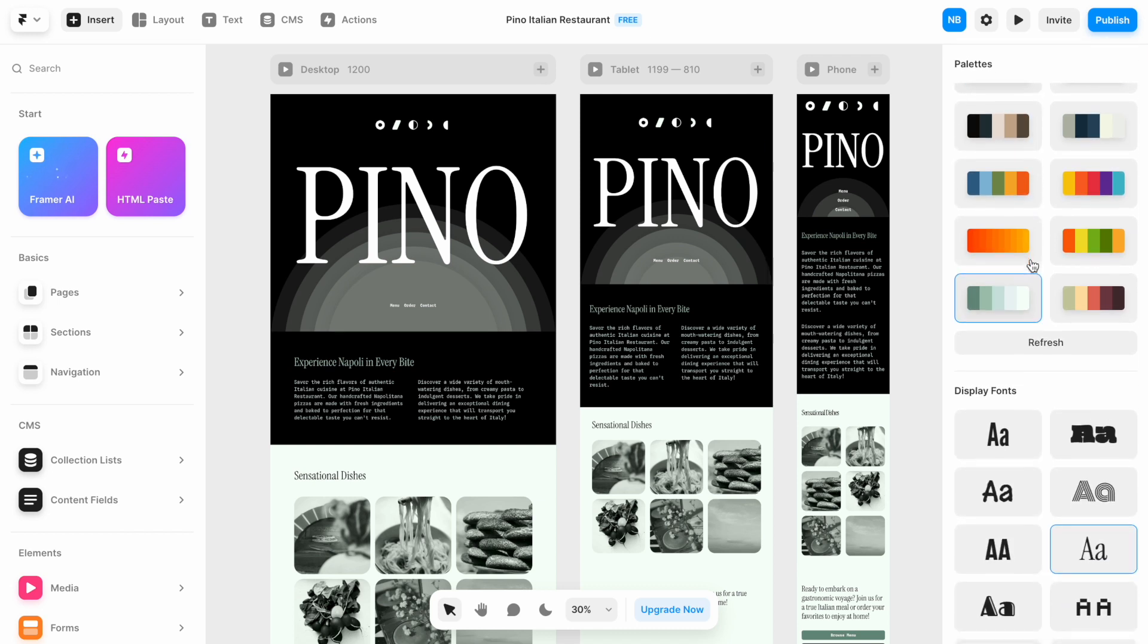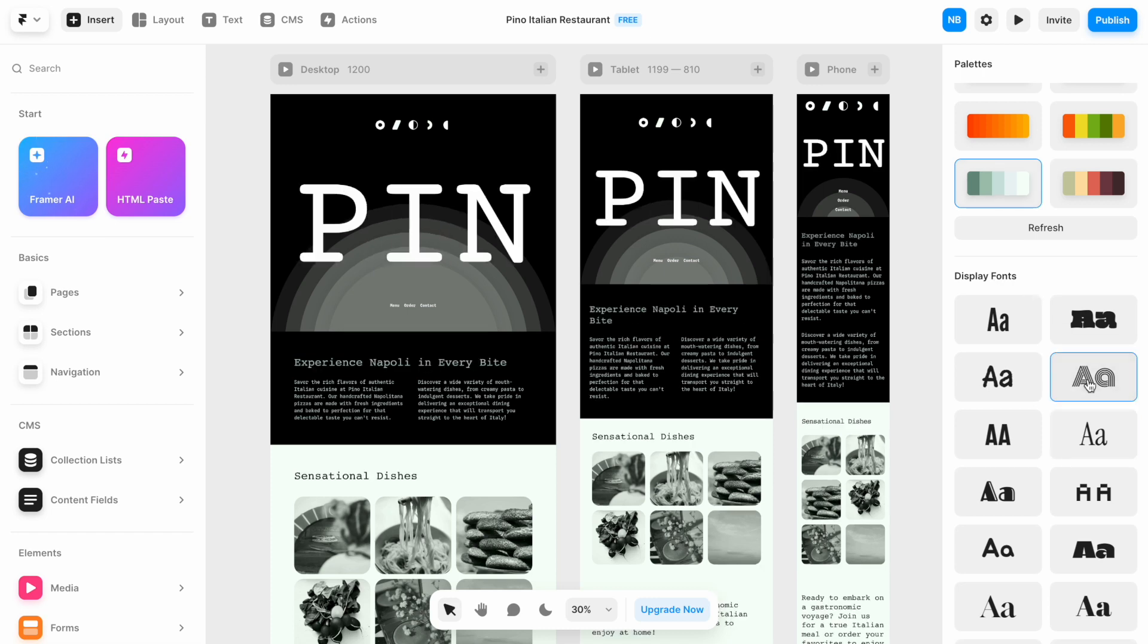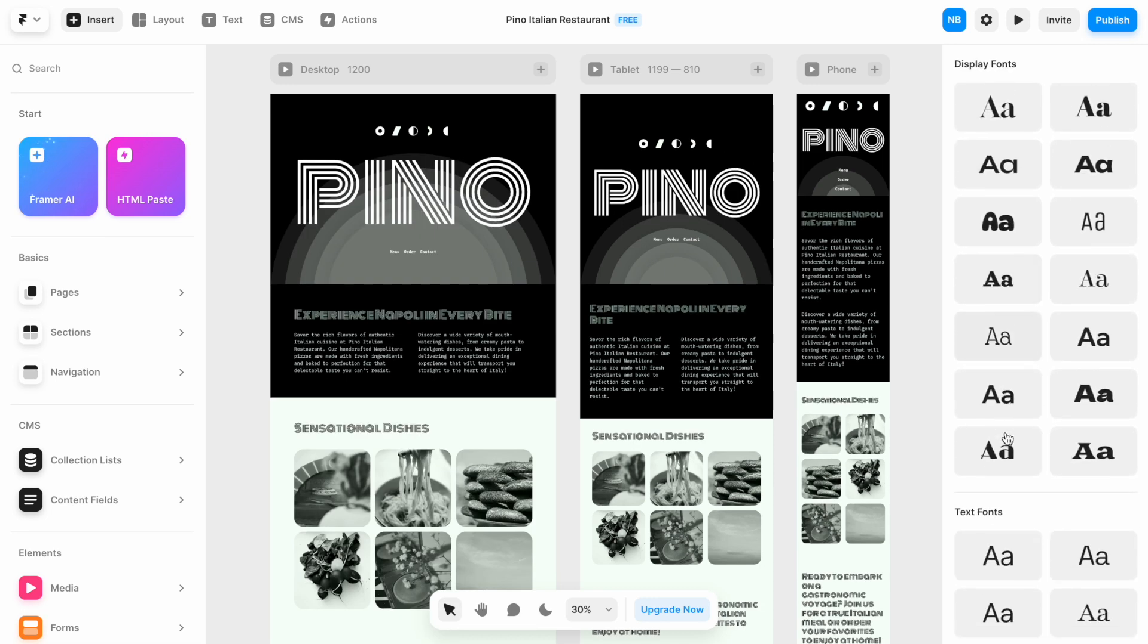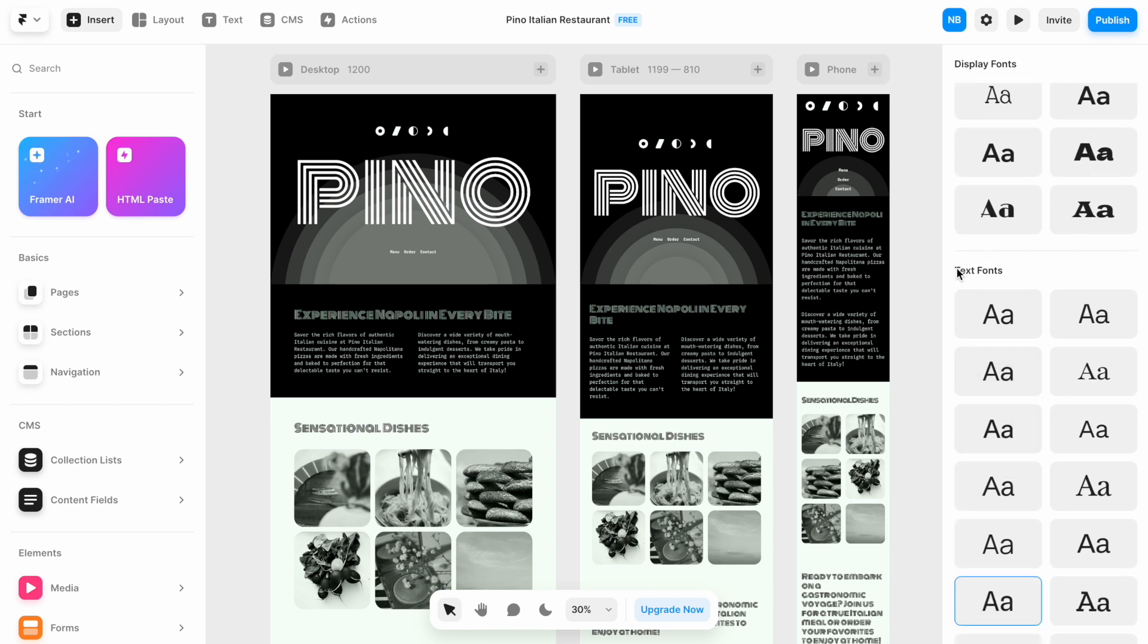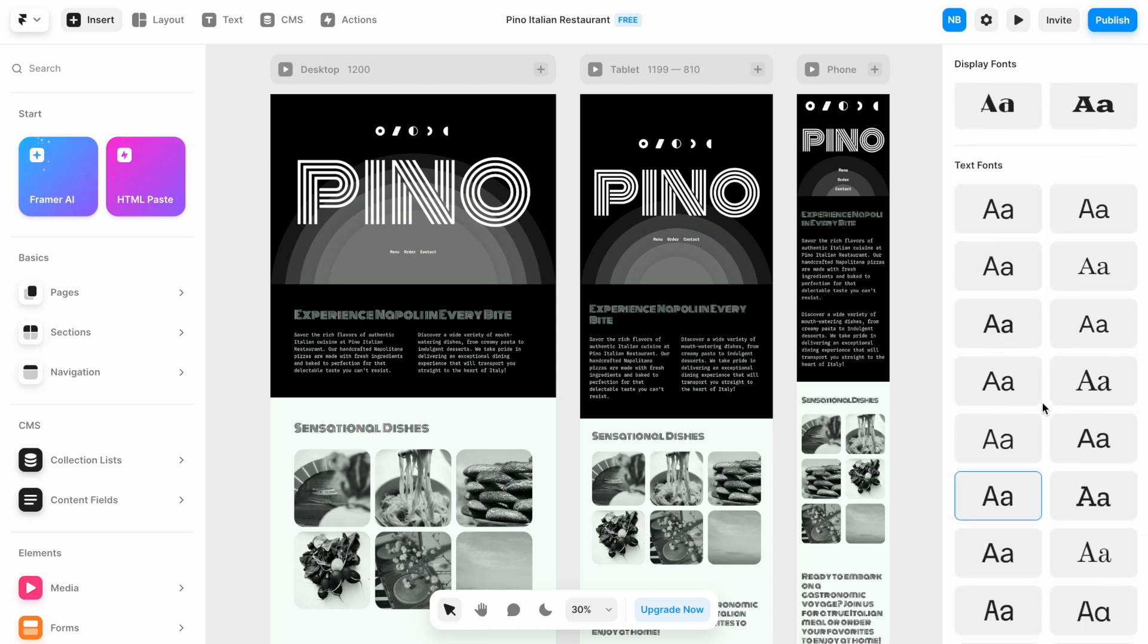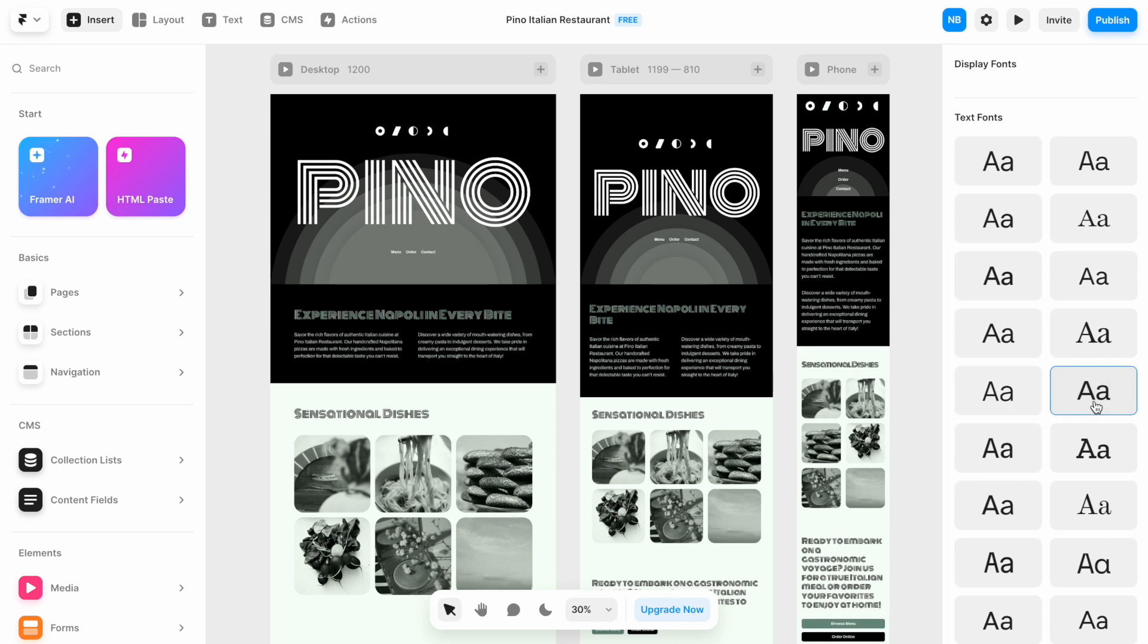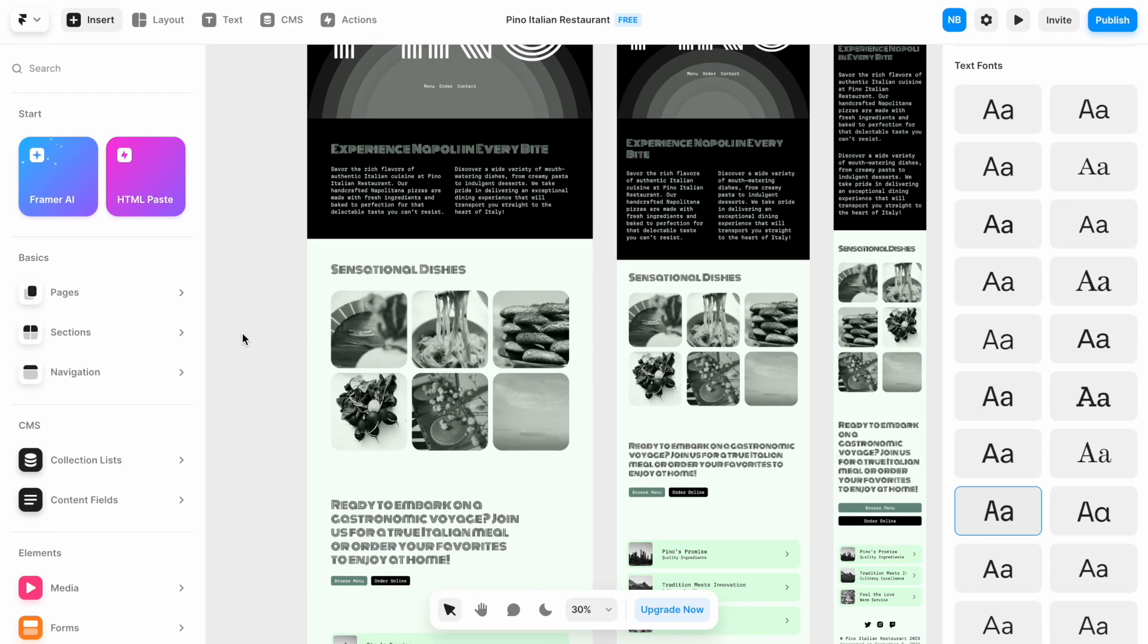And we can also play with the fonts. Display font is a font that is used for headings. I think I will choose this one. And we can also play with the body text. These are the text fonts that Framer suggests to use. So I think I will try this one. Or maybe this one. Yeah, looks better.